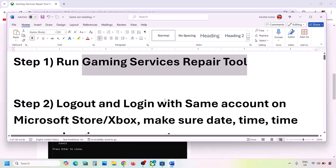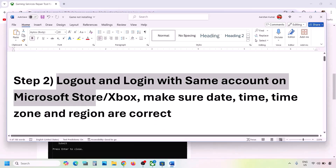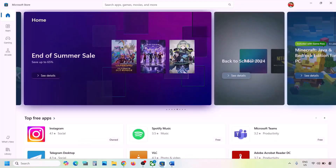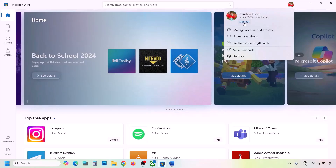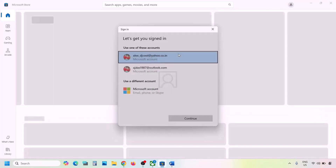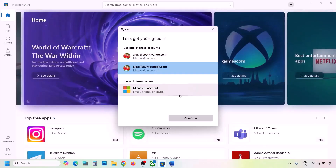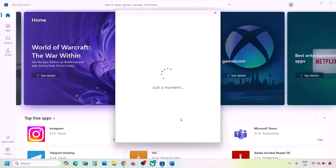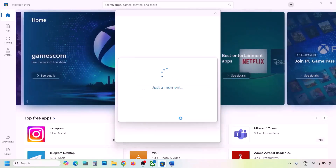If still facing the problem, the next step is to log out and log in with the same account on Microsoft Store and Xbox app. Go to Microsoft Store, click the profile icon on the top right, click Sign Out, then click Sign In. Select the correct account which has the Game Pass — make sure you select the right account.